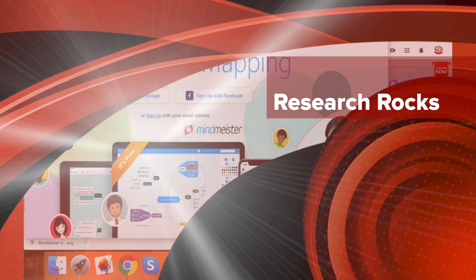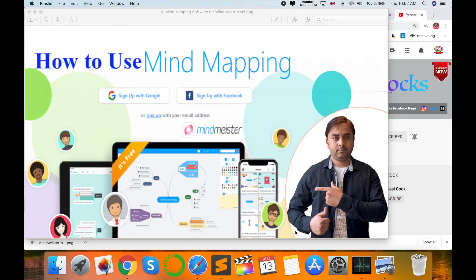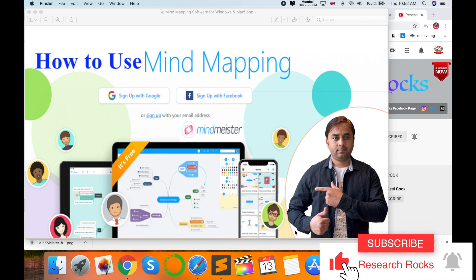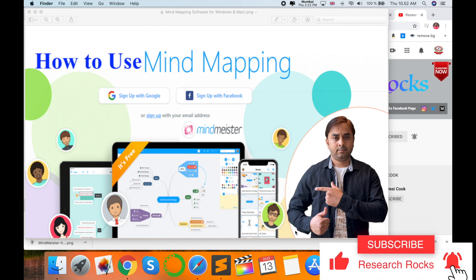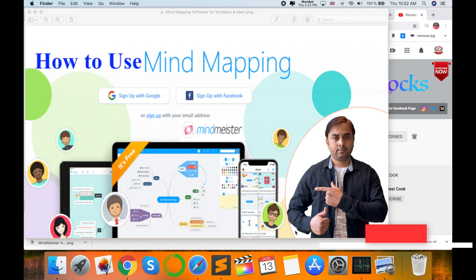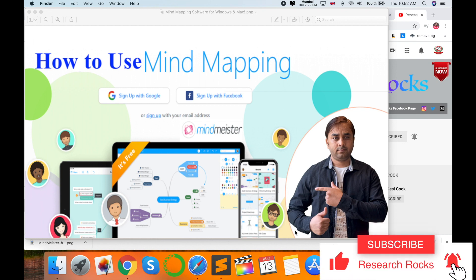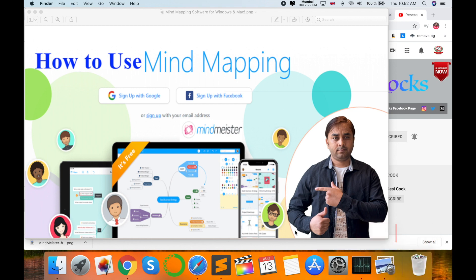Welcome to Research Rocks. In this video I am giving you a demonstration of how to use mind mapping software. One question comes to mind: what is mind mapping? Mind mapping software, also called concept mapping software, is a brainstorming tool that enables you to create a visual diagram of your ideas. Using a mind map maker you can create an idea map or concept map that shows hierarchical connections between different ideas.